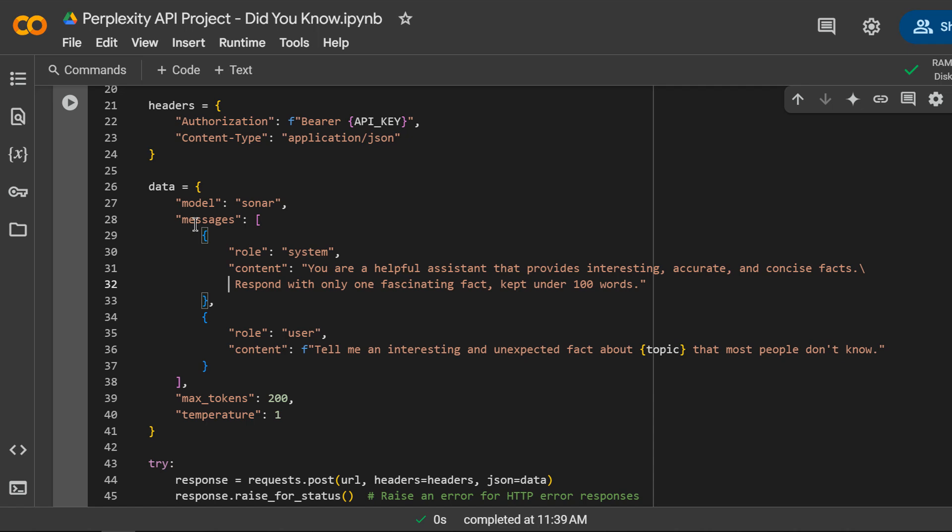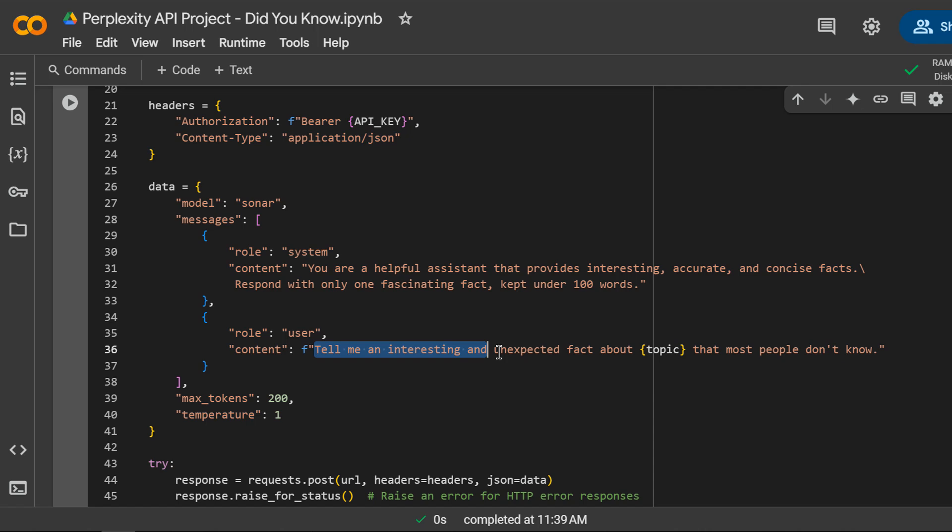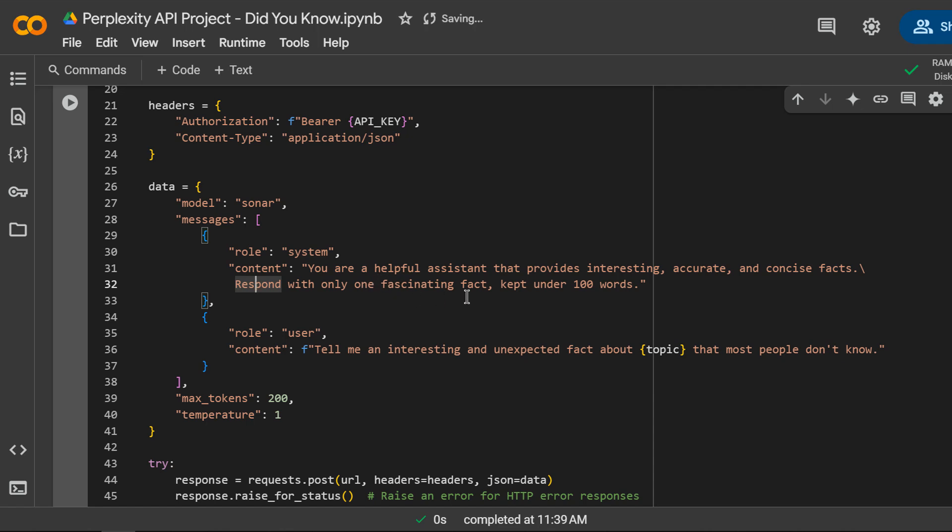The system role is you are a helpful assistant that provides interesting, accurate, and concise facts. Respond with only one fascinating fact kept under 100 words.